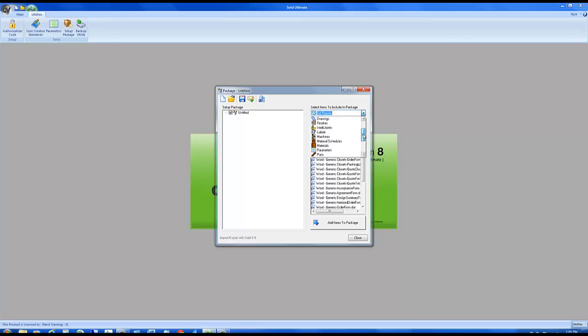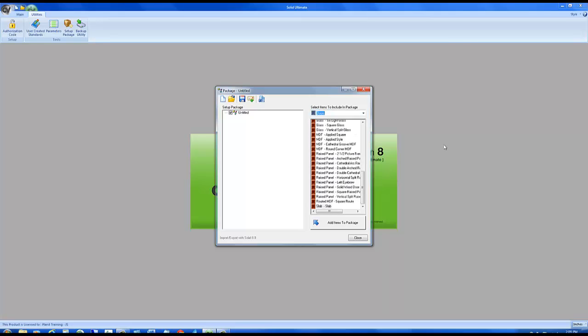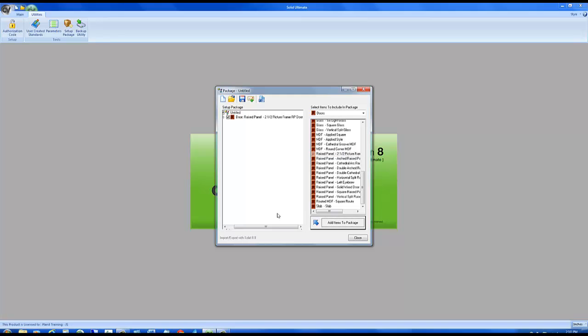Today's illustration, I want to transfer a single door. So let's say for example, I had created a raised panel two and a half picture frame door on my computer and I want to transfer it to computer number two. I simply select the door, click add to the package.